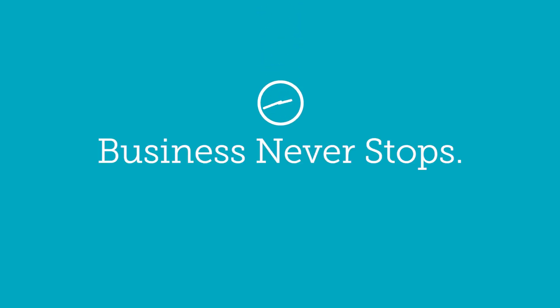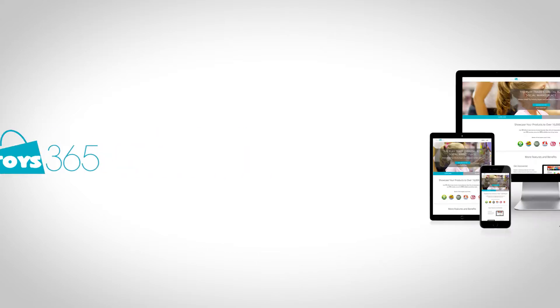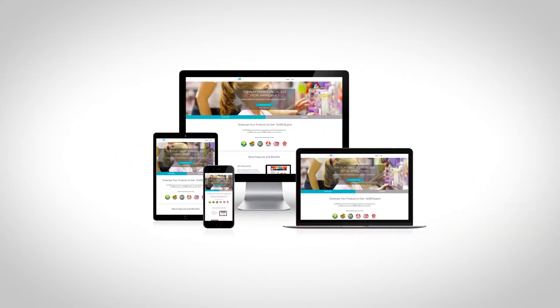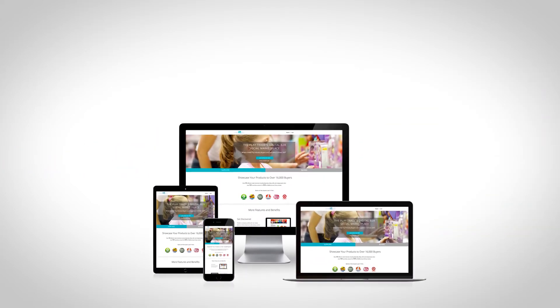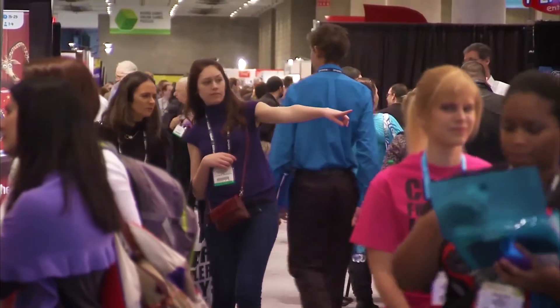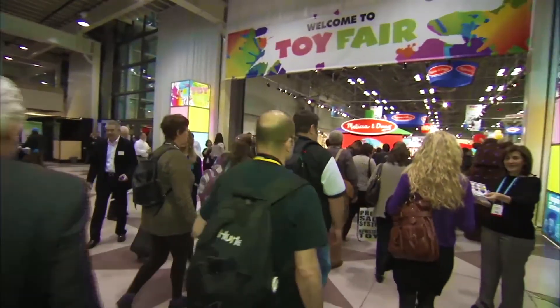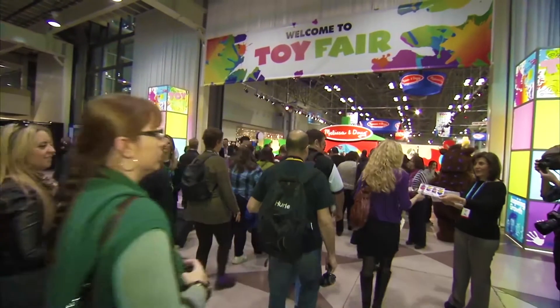Business never stops. That's why we built ShopToys 365. ShopToys 365 is the only global digital social marketplace serving the needs of retail buyers and manufacturers in the toy industry.